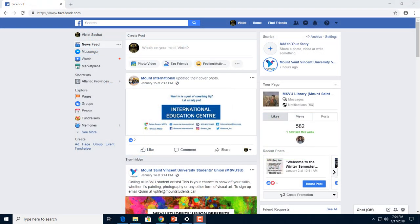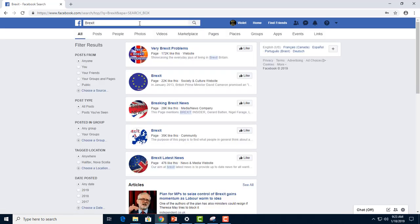Once logged in, I can start searching for my topic. Here we see the first page of results are a mix of Facebook content — groups, pages, articles, and videos. If we had a name in our search, people and places would also have been included. These search results are prioritized based on their currency and popularity.